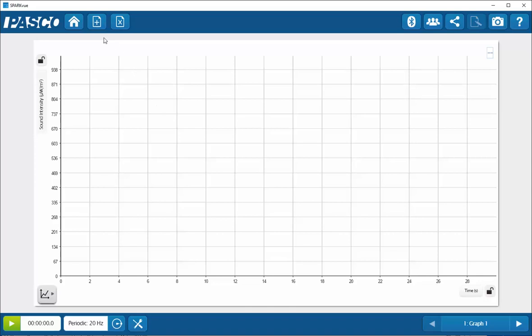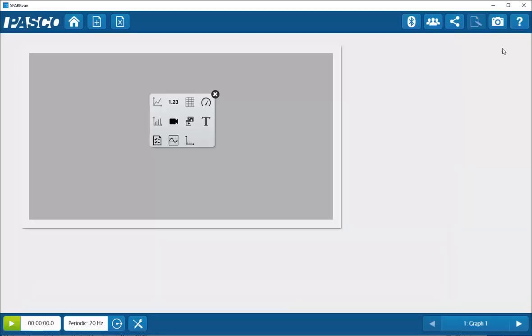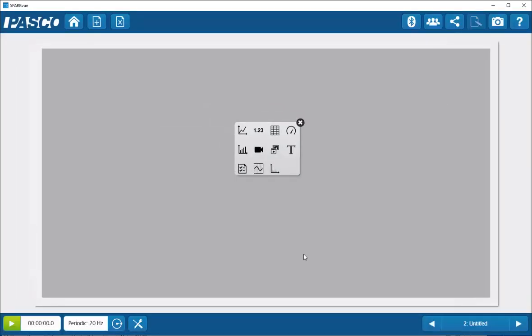We can do that by going to the top of the screen and selecting the new page button. From the template on the right-hand side, I'm going to select the largest one at the top. Once I've done that, I'm going to select the icon for the scope mode and click on that.